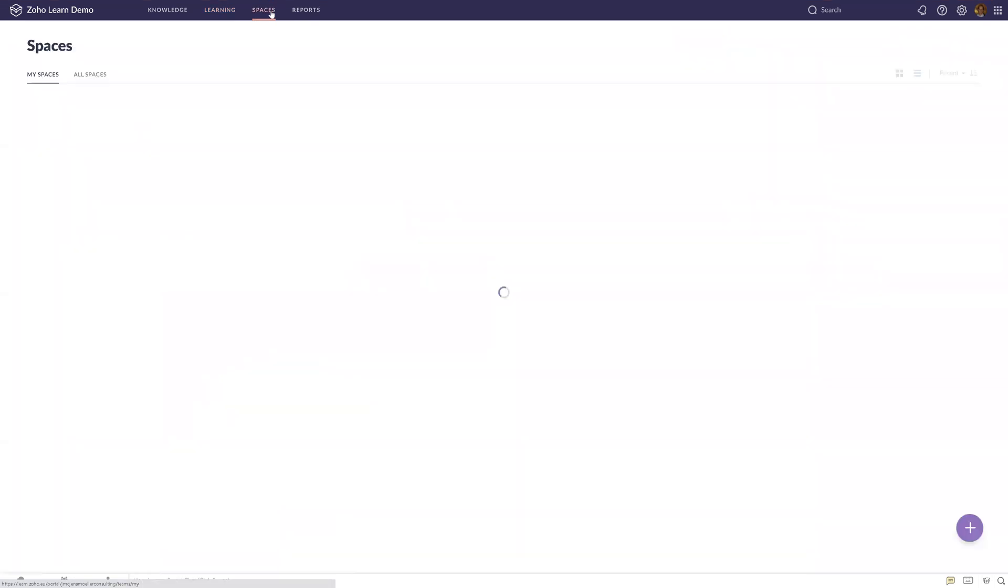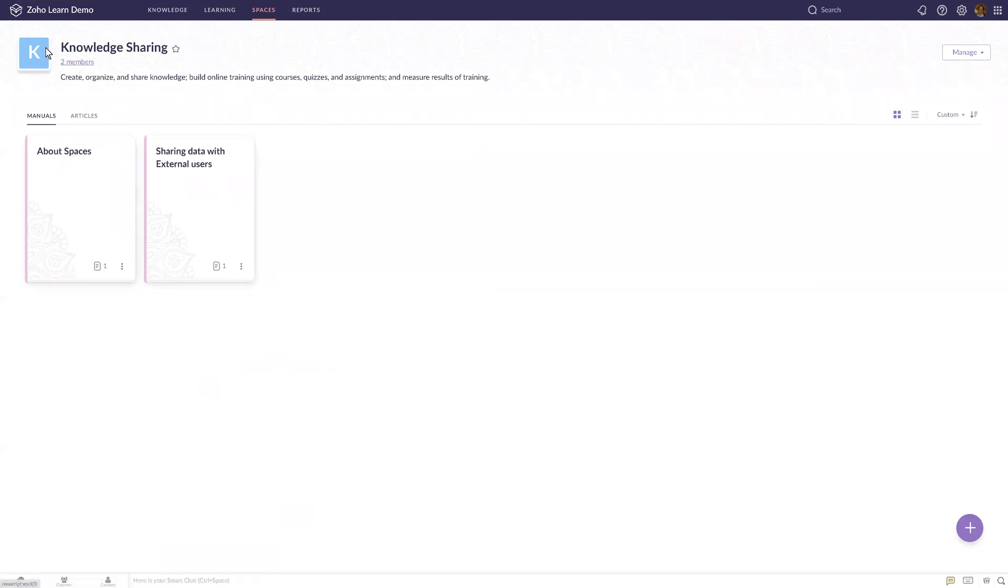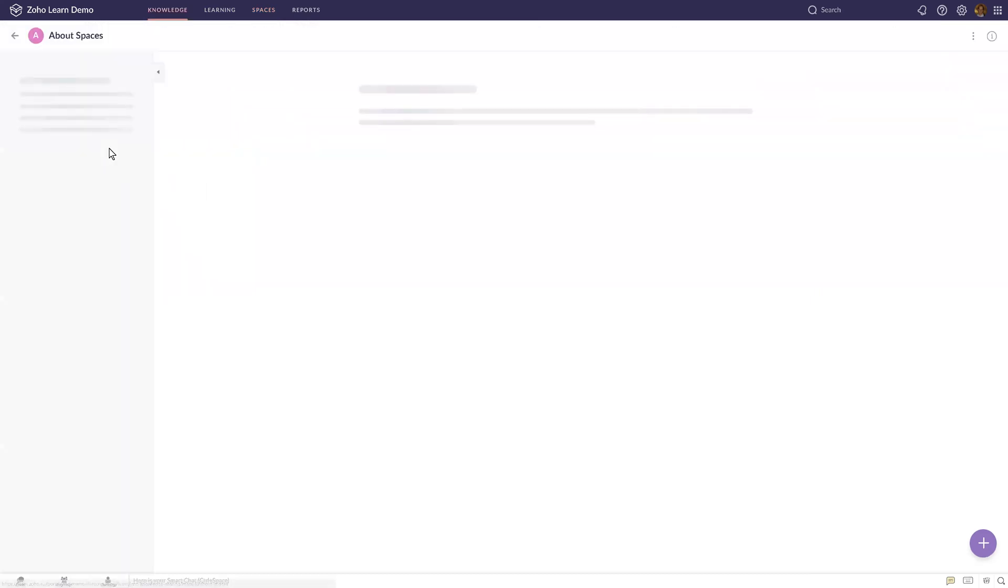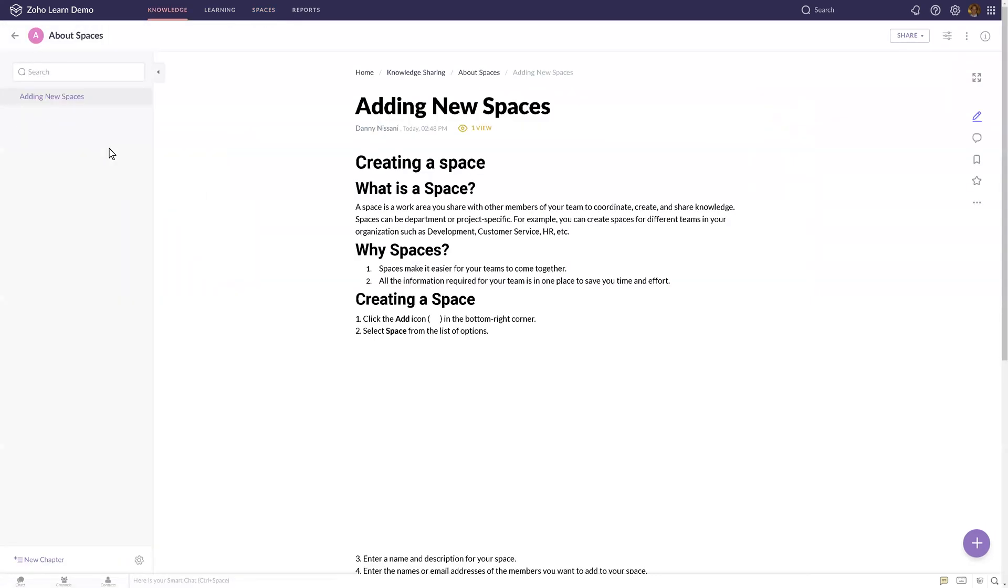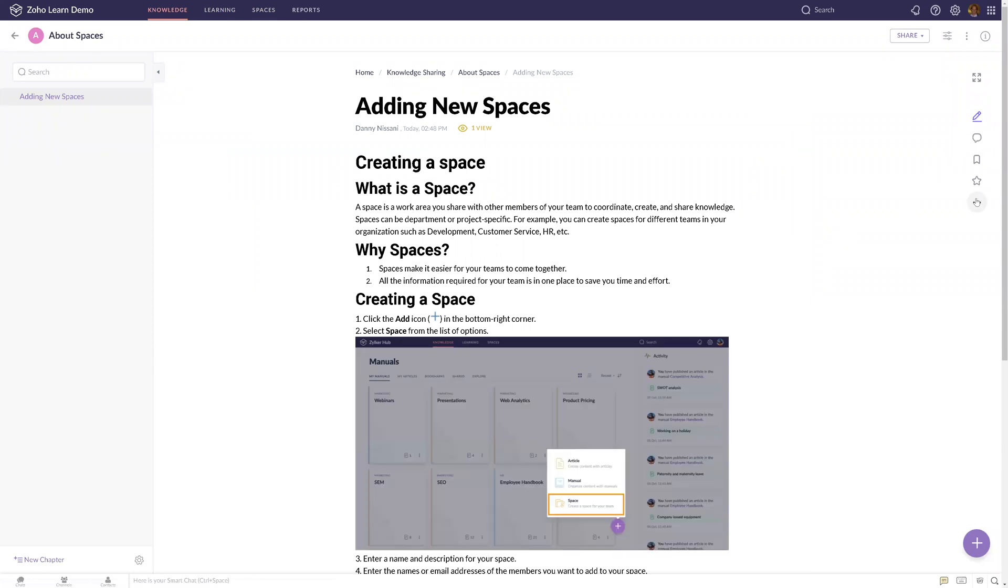The spaces section is an area where you can share your information either internally or externally. This is for knowledge sharing, and you can only share with users of your organization. But if you already have a specific document...